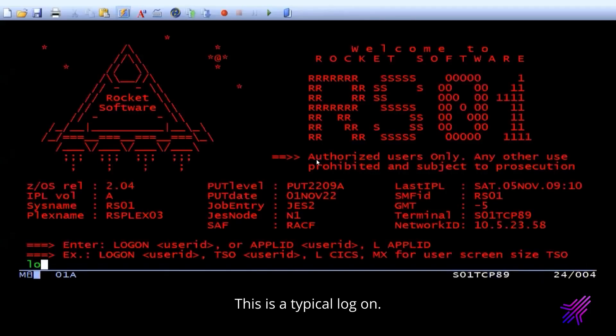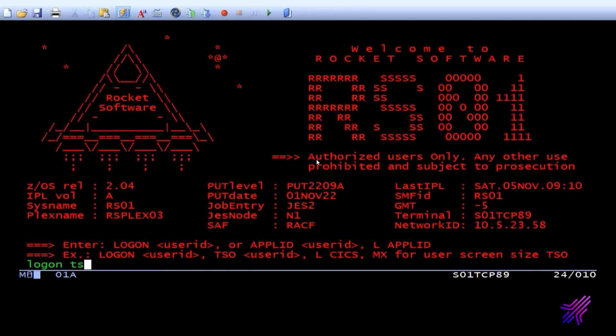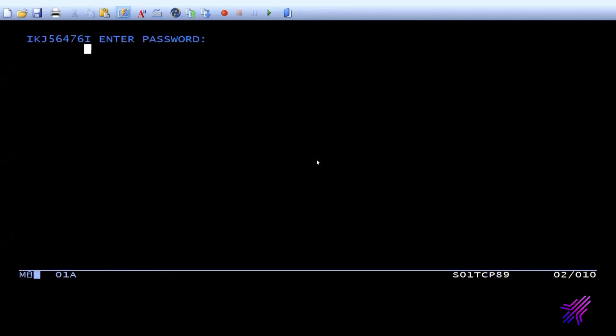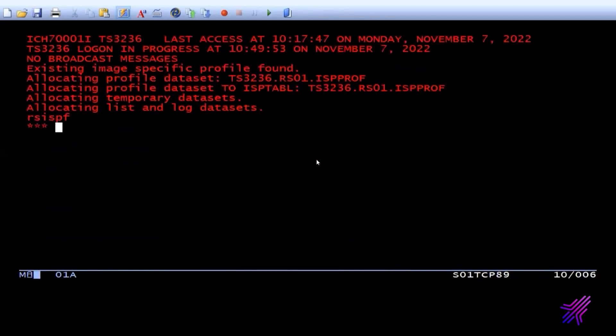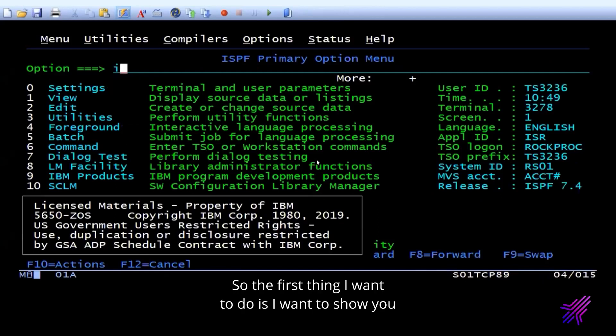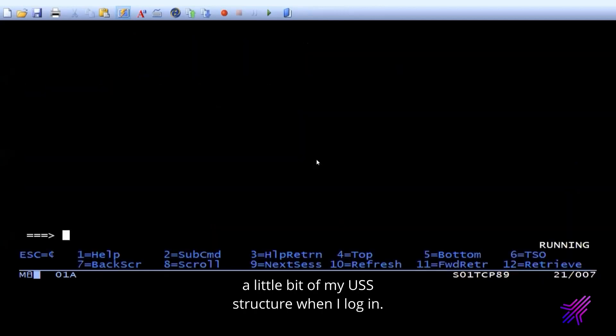So now what I'll do is I'll log into 3270 session where I'm comfortable. This is a typical log on. I'm just using a terminal emulation. I'm logging into my systems.